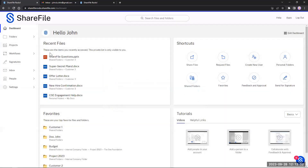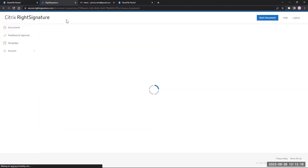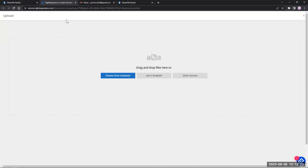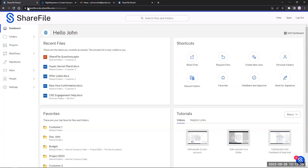Now let's get over to our e-signature functionality. If you do have e-signature, the easiest indication is you'll see the signatures title here. You can simply click on that, which will open up to RightSignature — that's what we call our e-signature function. For today, to save on time, I want to showcase how we can kick off a signature directly from a folder.